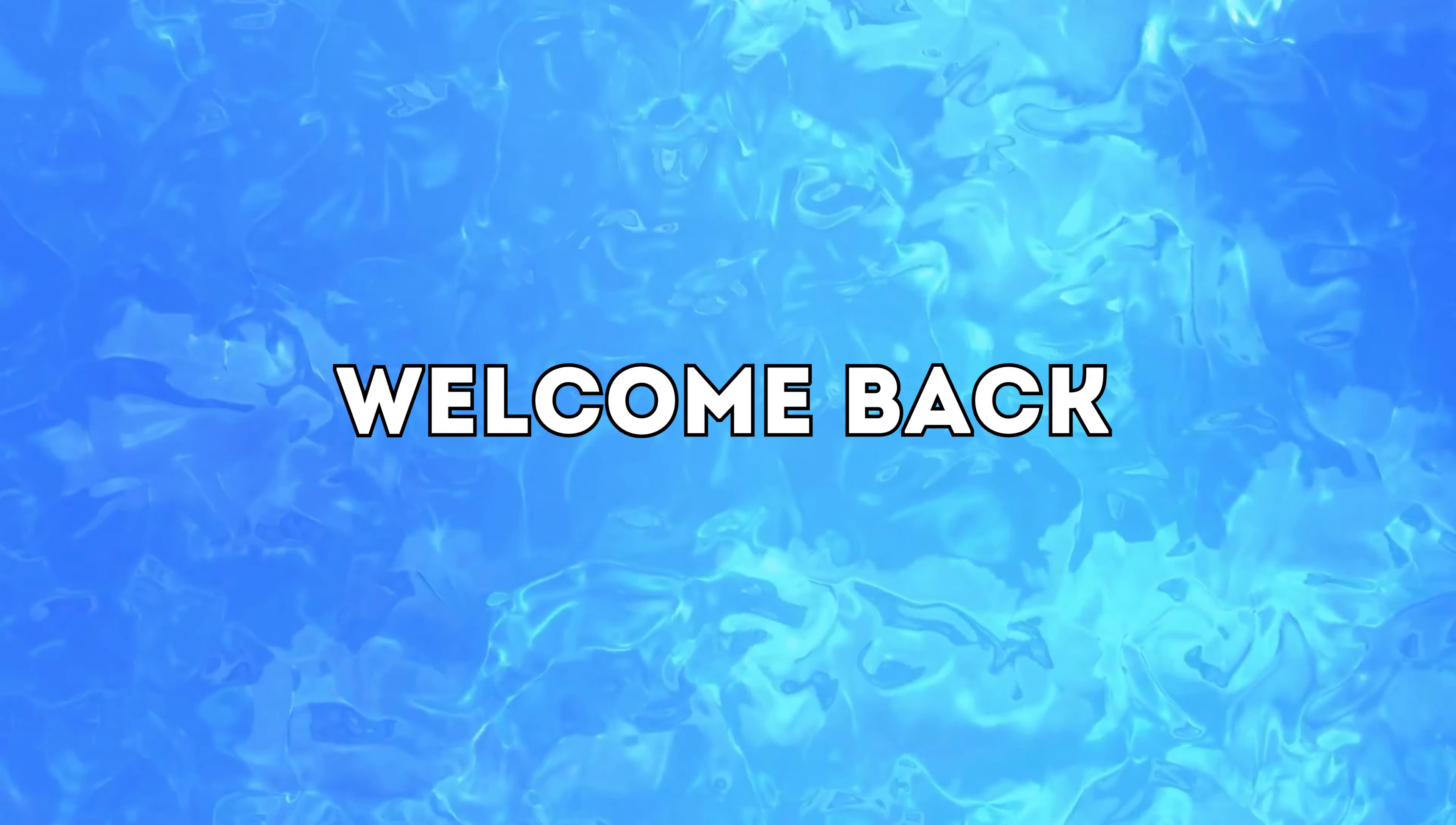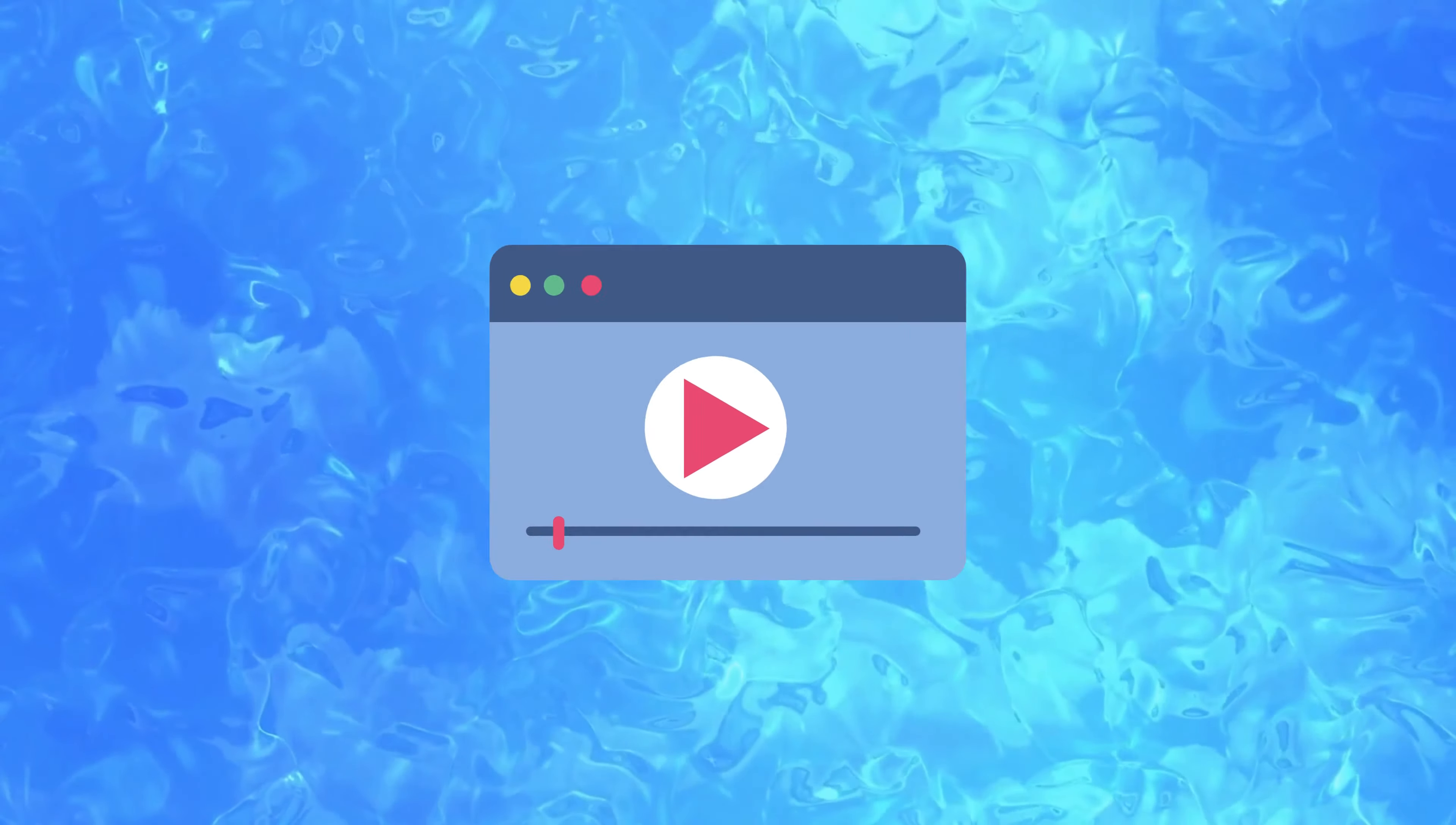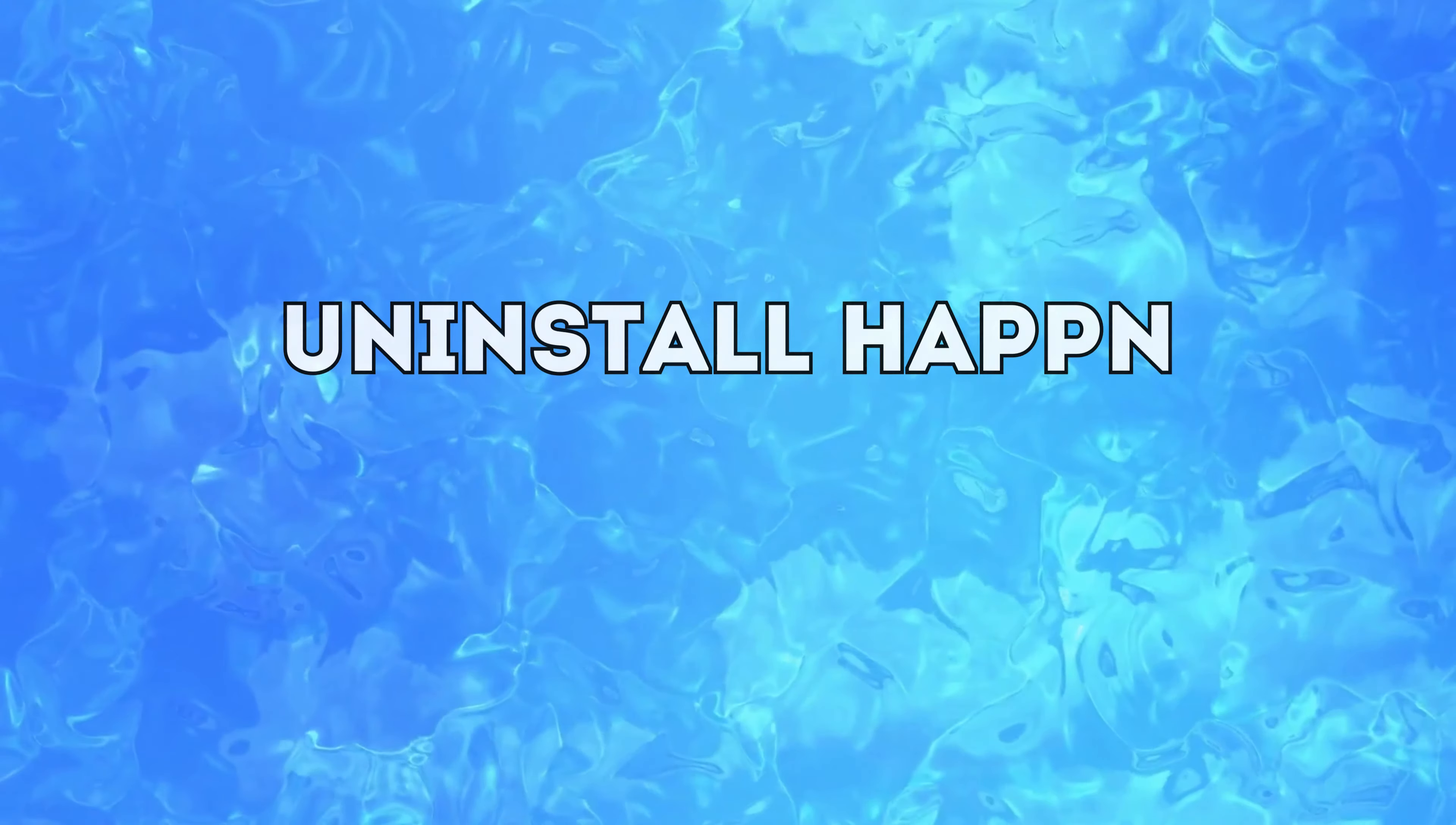Hello everyone, welcome back to our channel. In today's video I'm going to show you how to uninstall the Happn app from your phone.